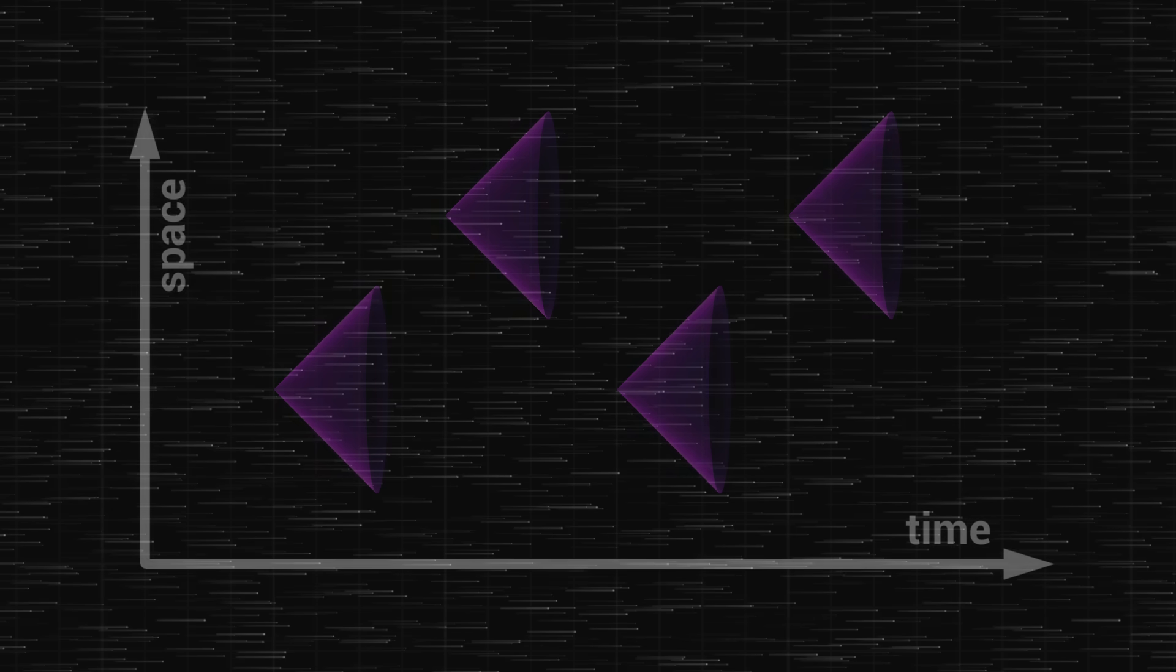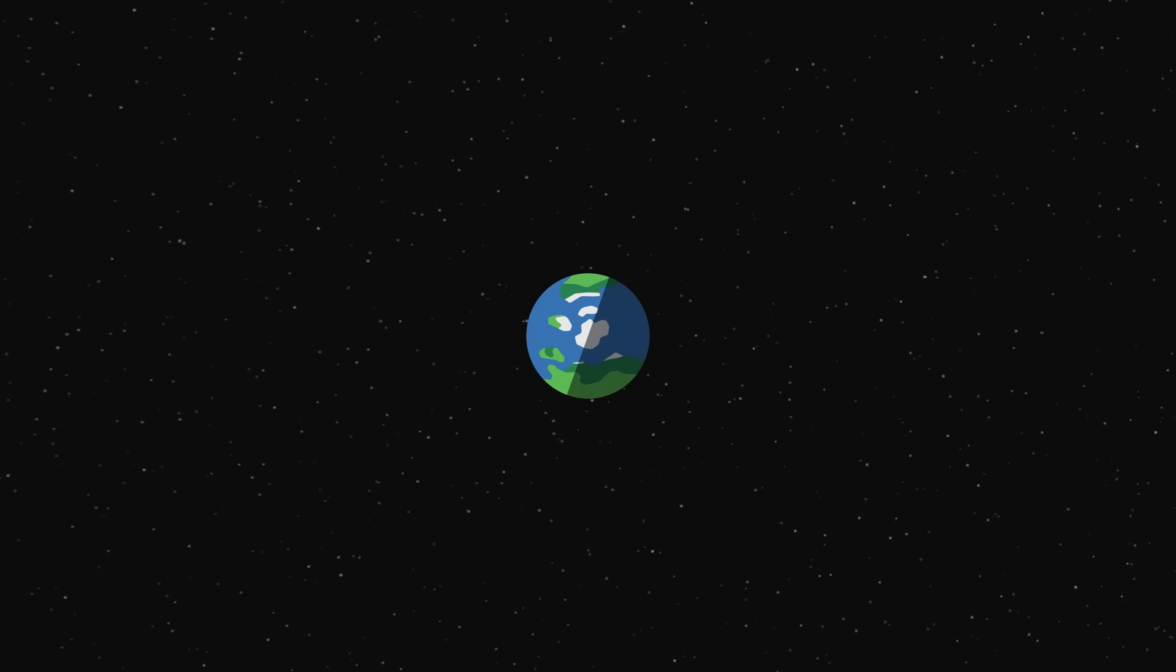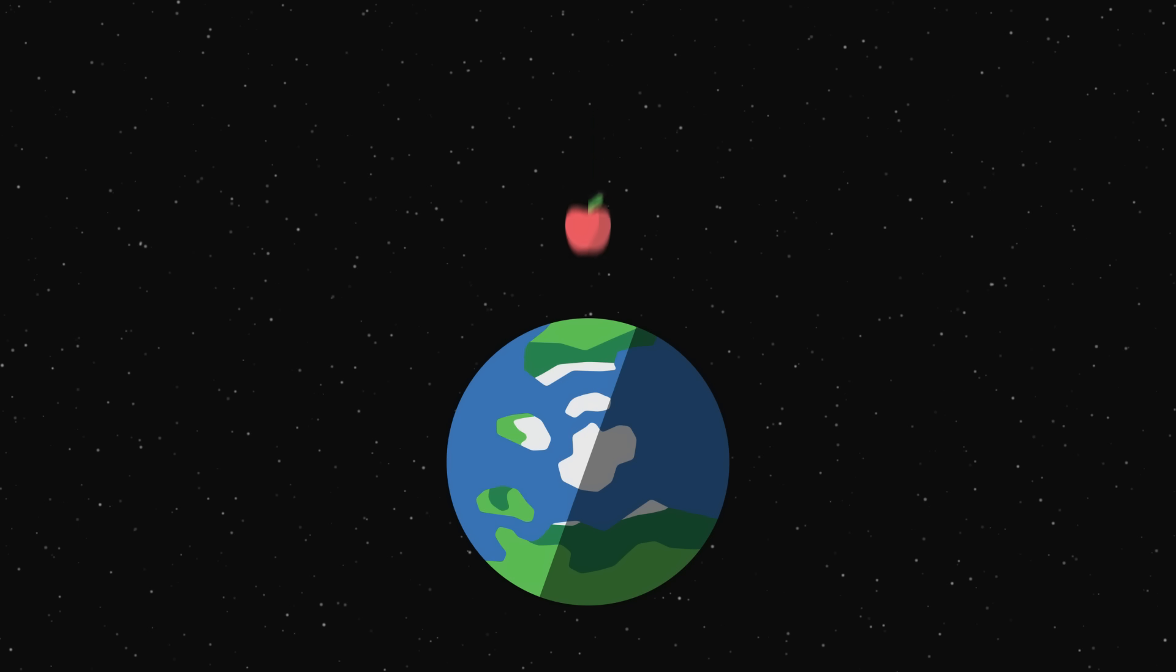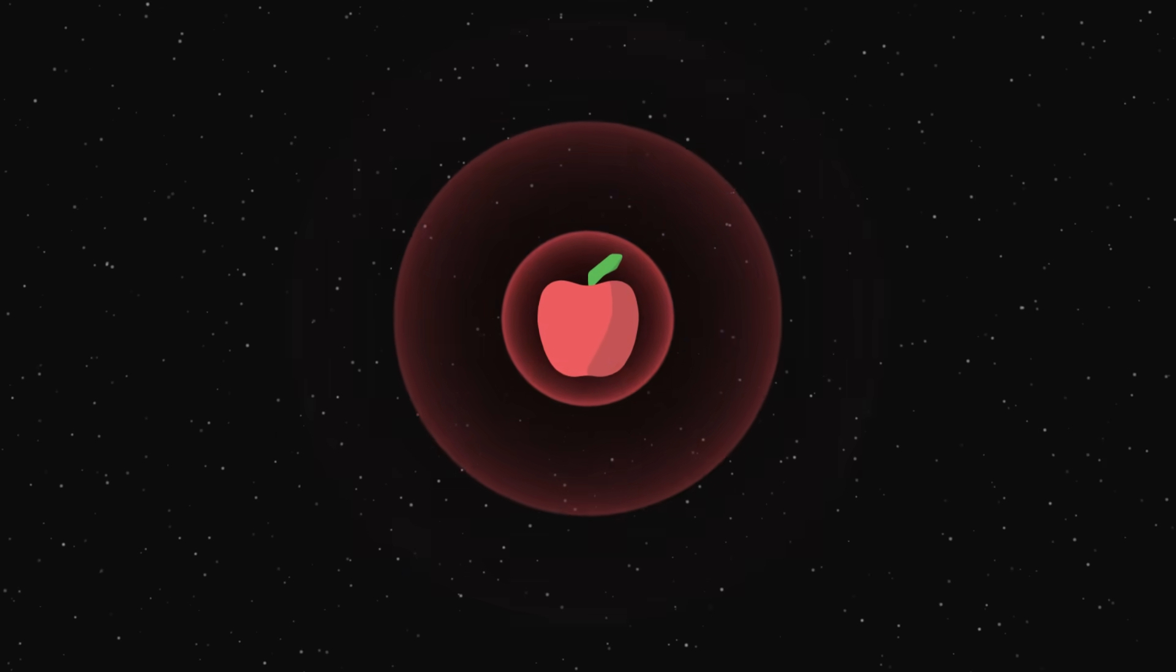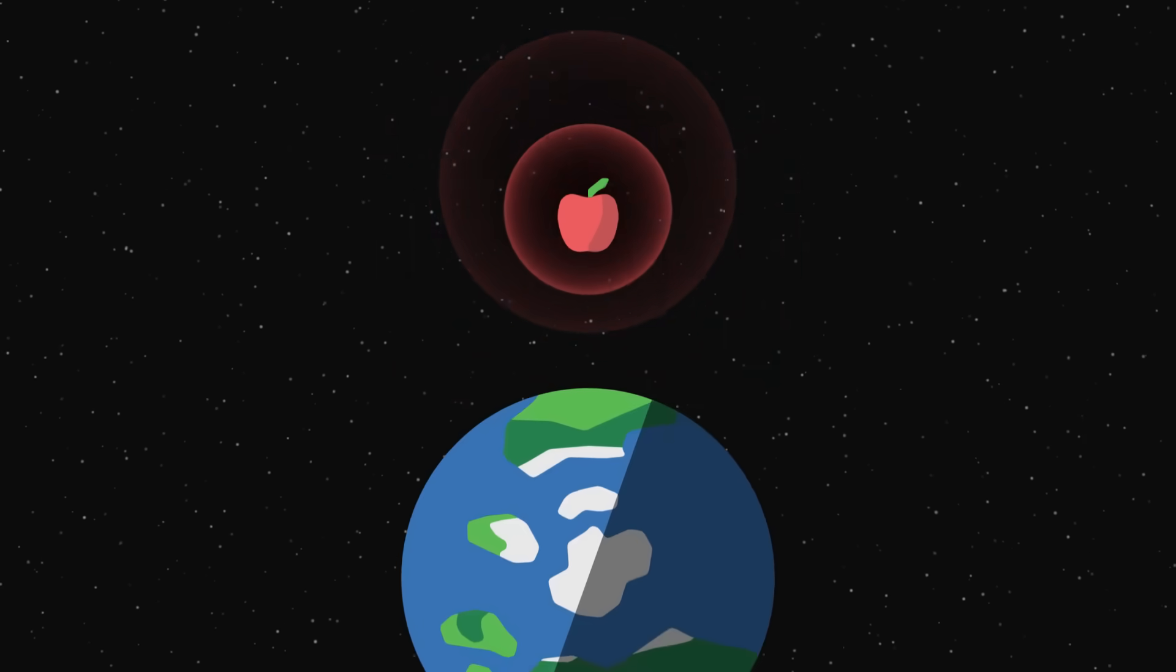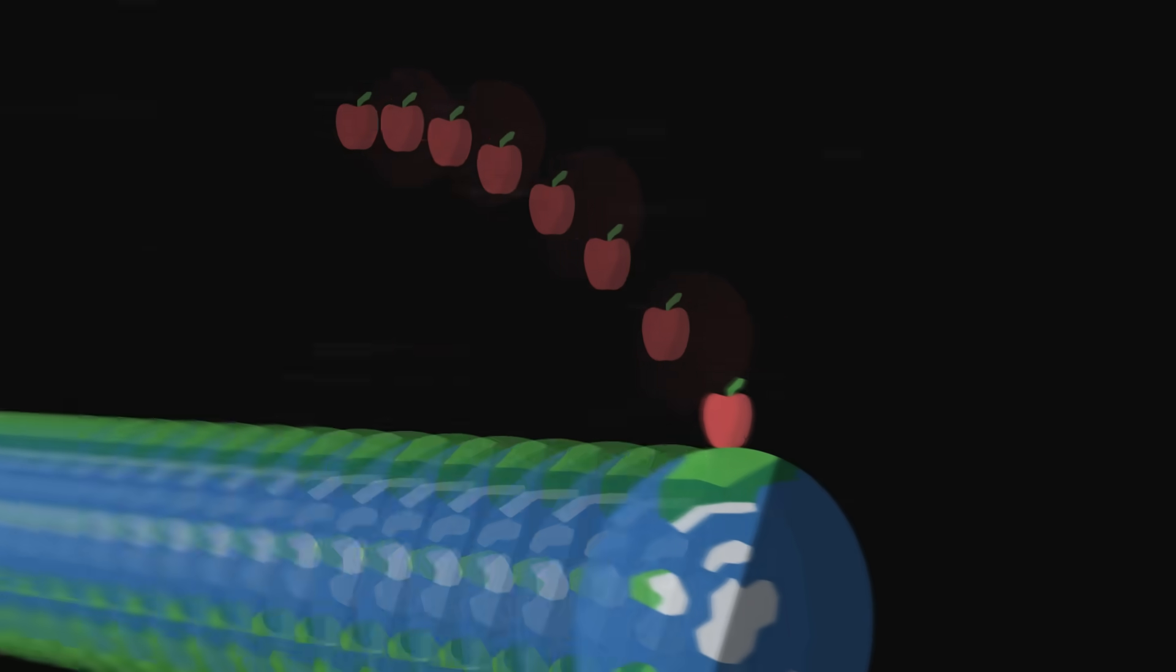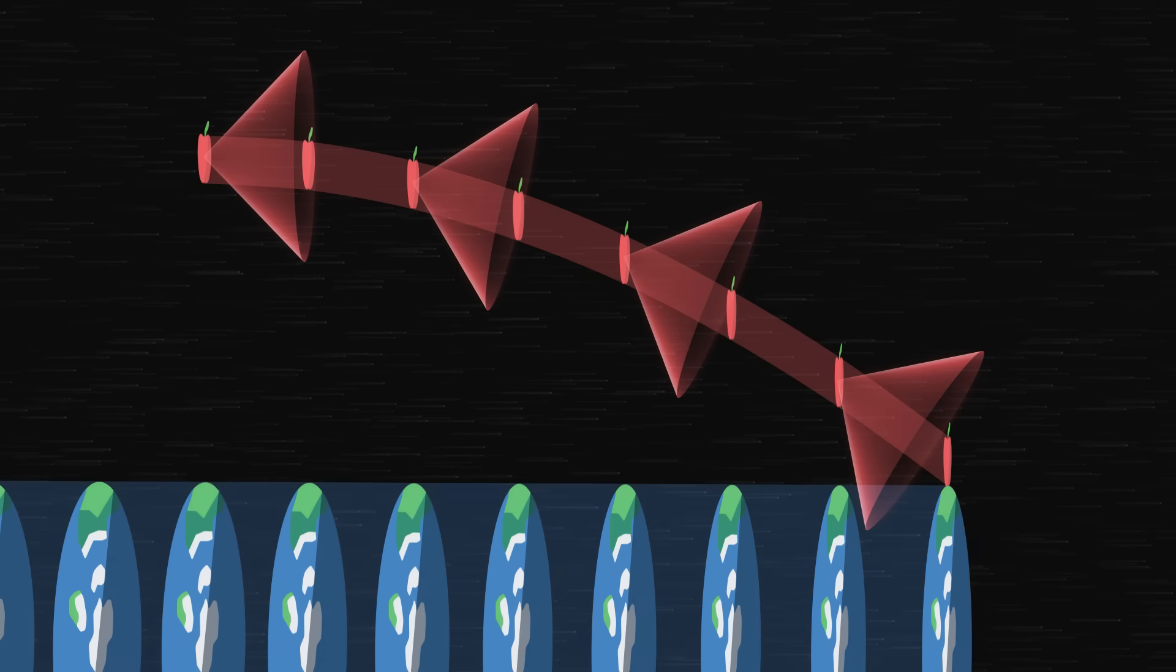But imagine now that the universe contains a very massive body, for instance the Earth. If we drop an apple, the apple will gradually fall downwards, deflected by the gravity of the planet. However, gravity affects not only matter, but also light. If the apple emits bubbles of light over time, they will also be drawn downwards. Close to a massive body, the light cones are no longer aligned with each other. They curve more and more, bent by gravity.